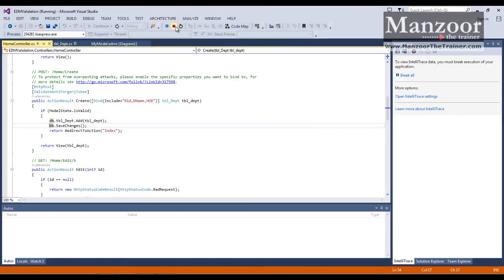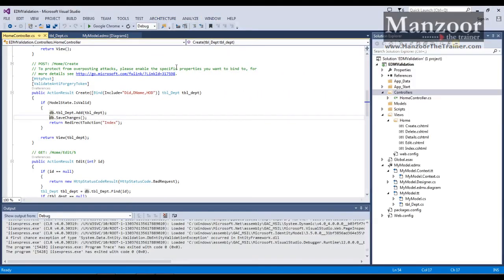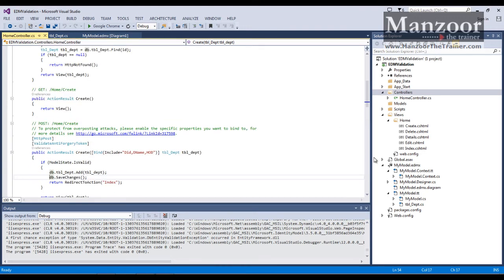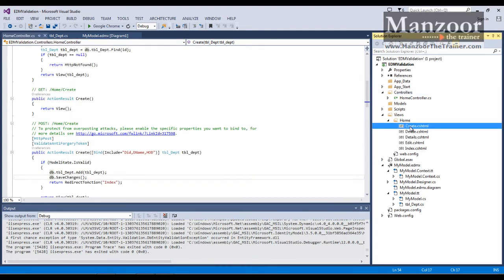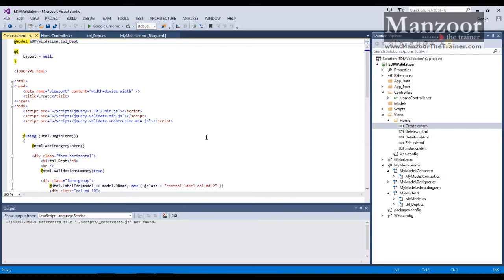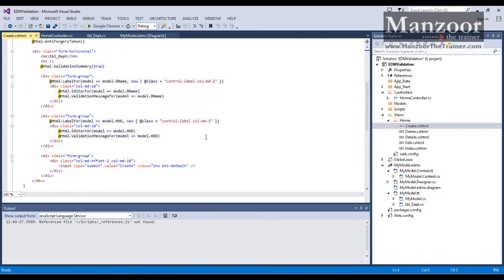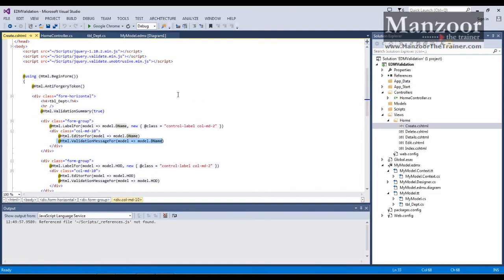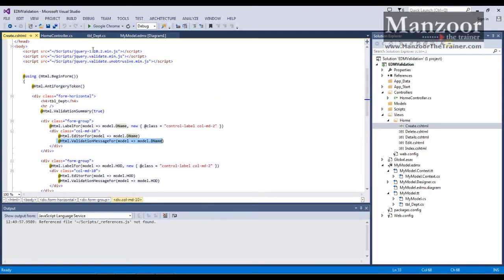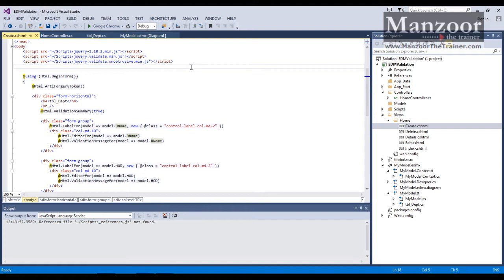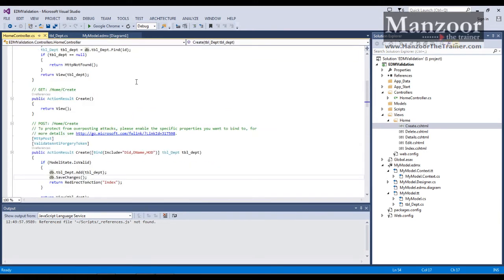So how do I perform validation? First of all, let us see the view. You can see this. In view, you already have validation message for and you already have JavaScript files. So your Visual Studio is doing all the things for us in scaffolding.